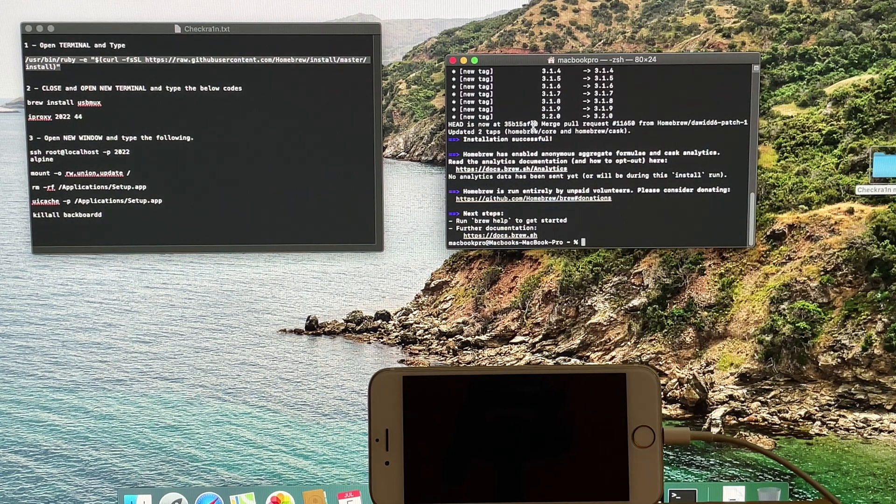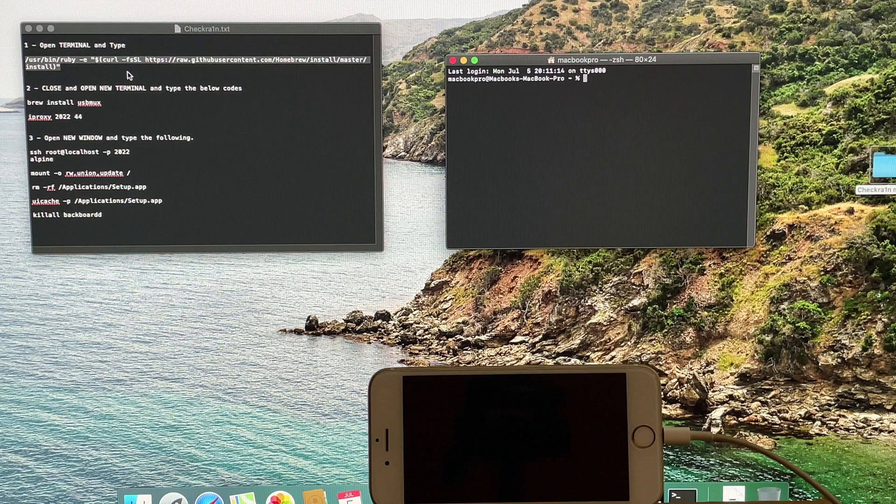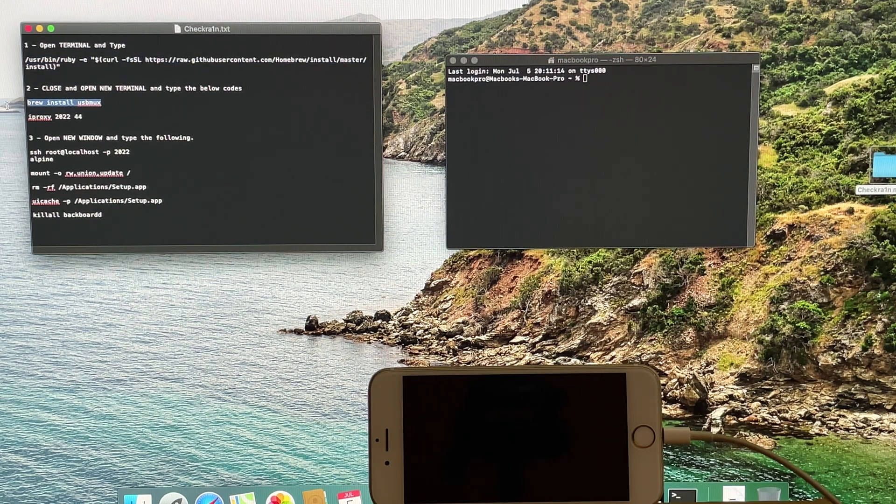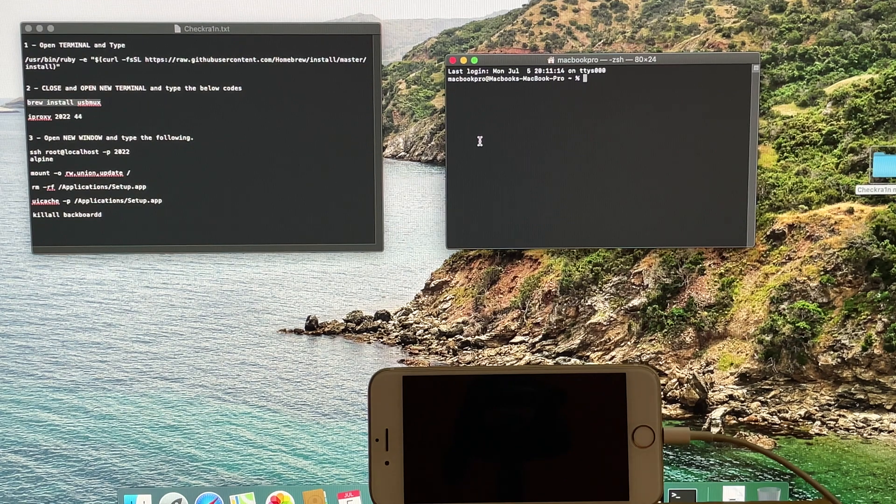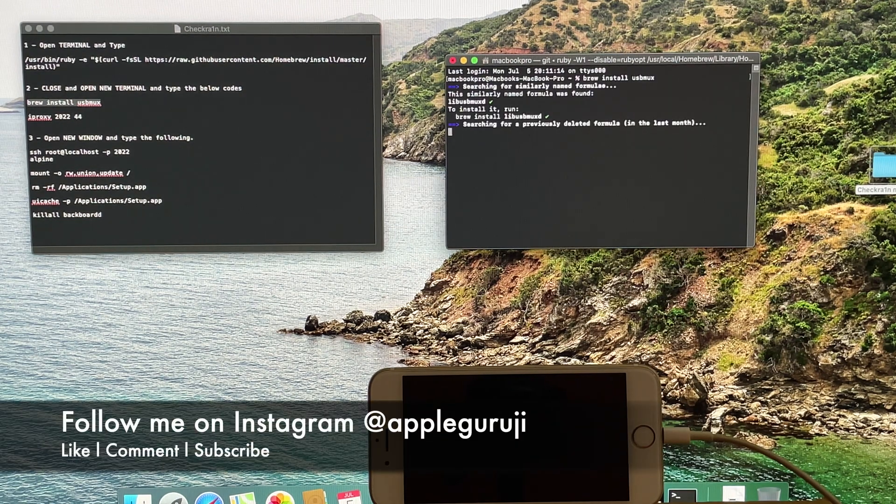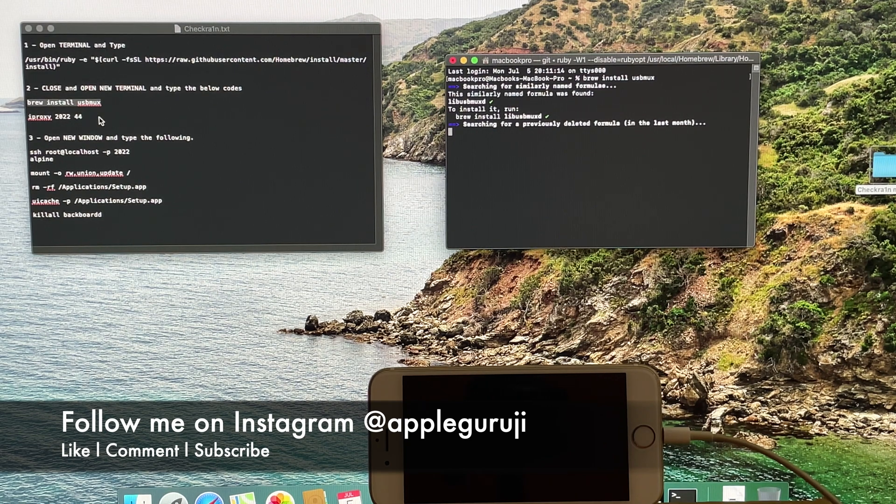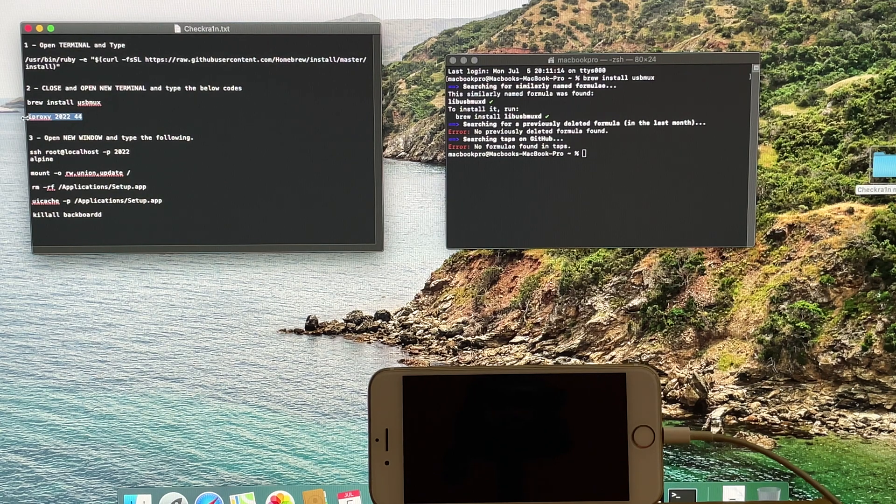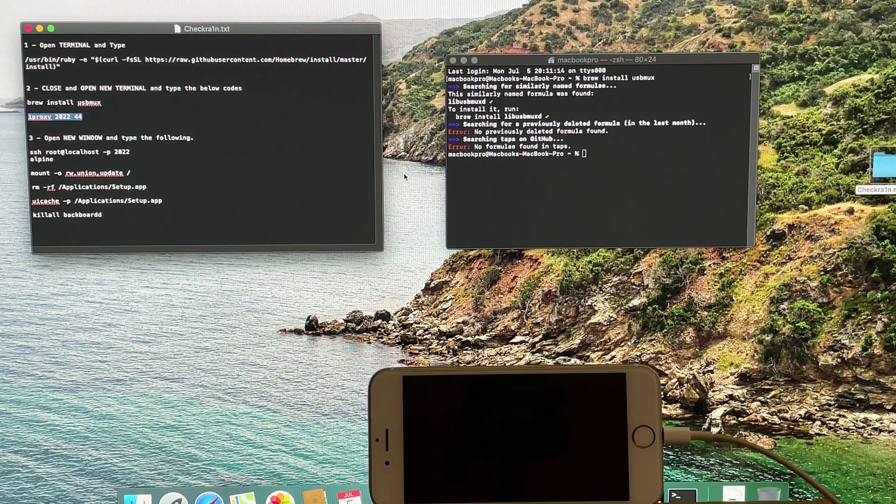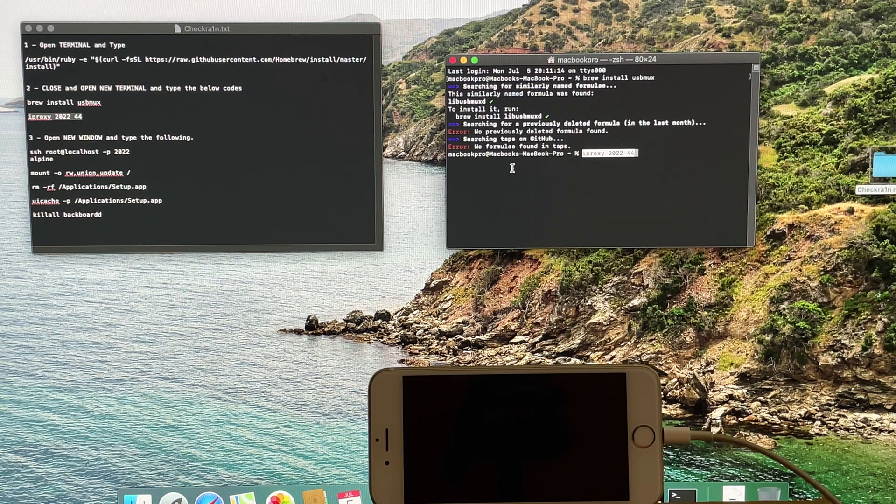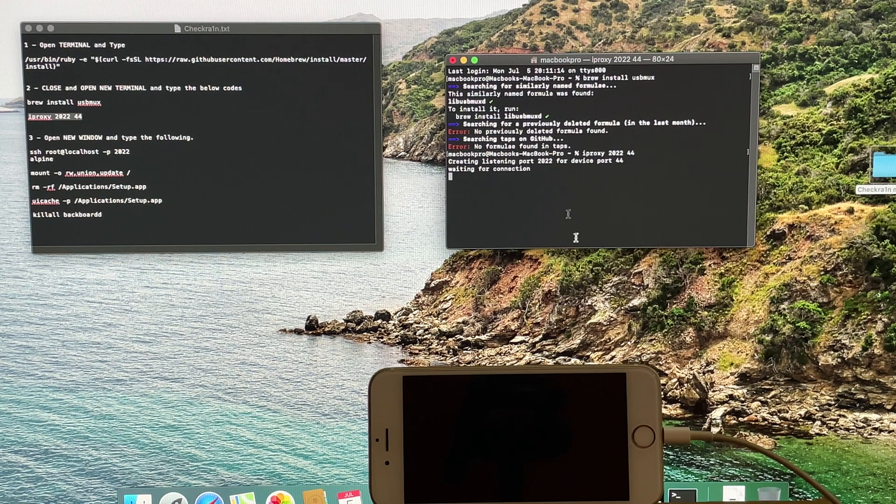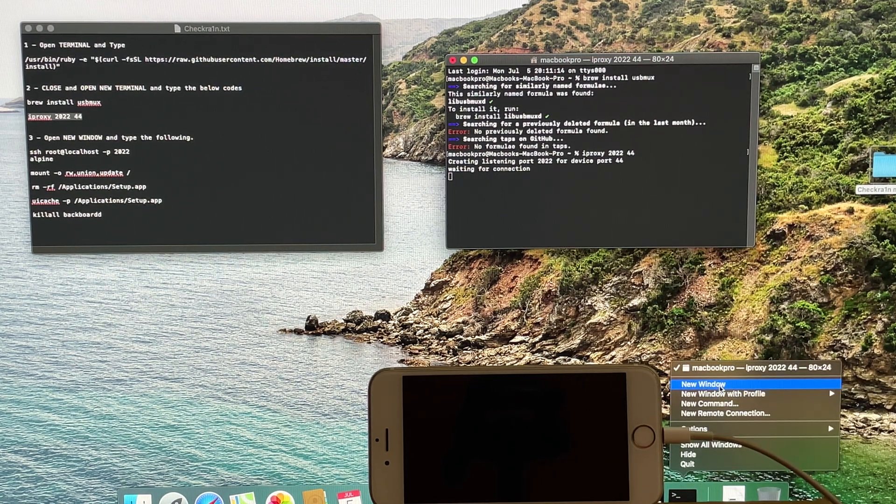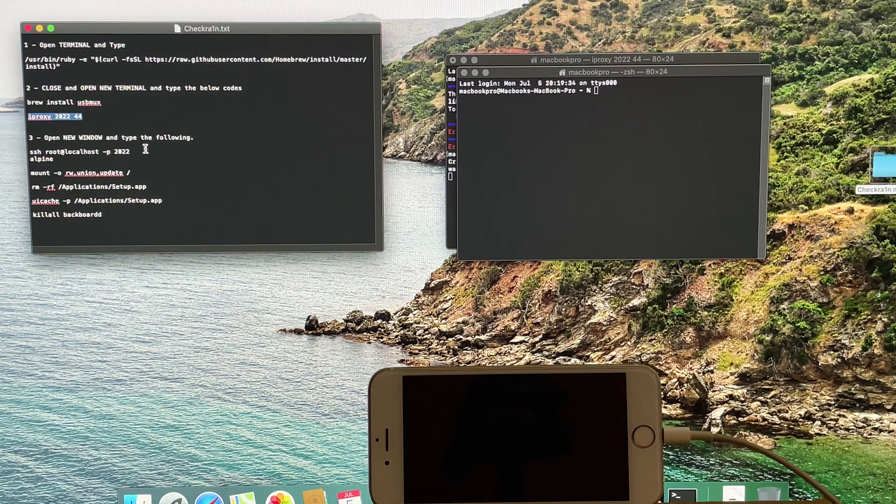Once it says installation successful, close the terminal window and open a new one. Copy paste the next set of commands as shown in the video. Once you enter the iproxy command, open a new window and copy paste the next set of commands.